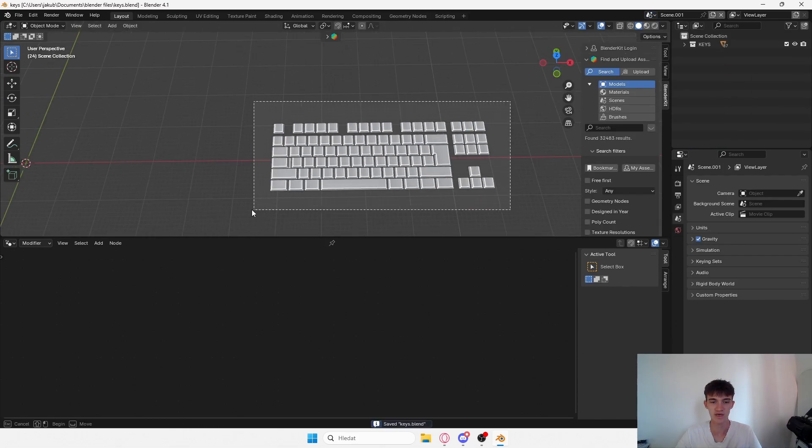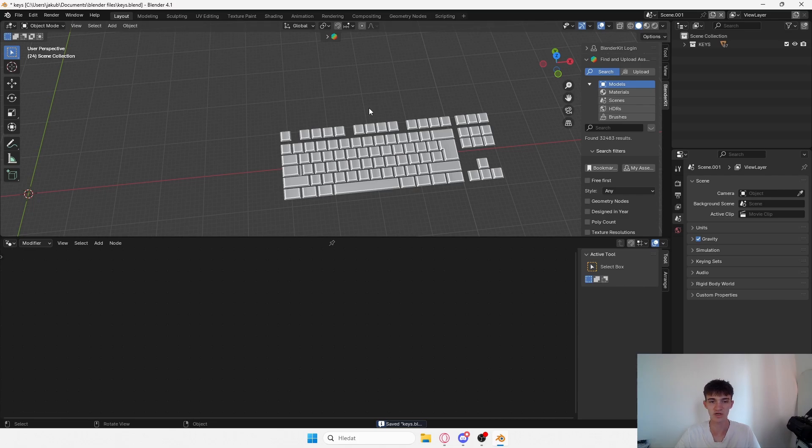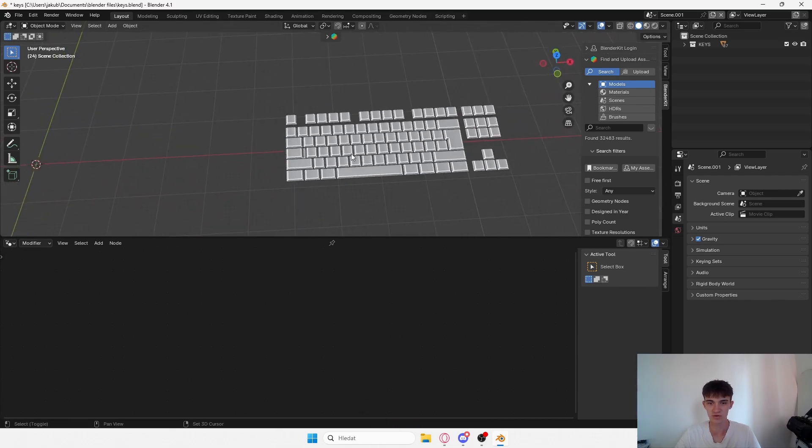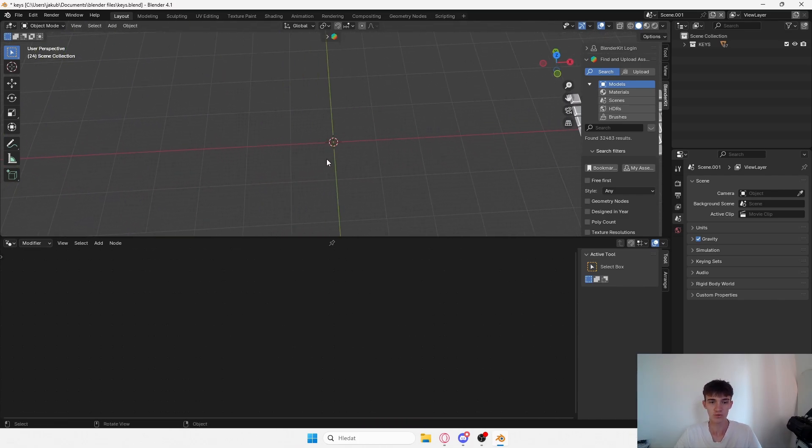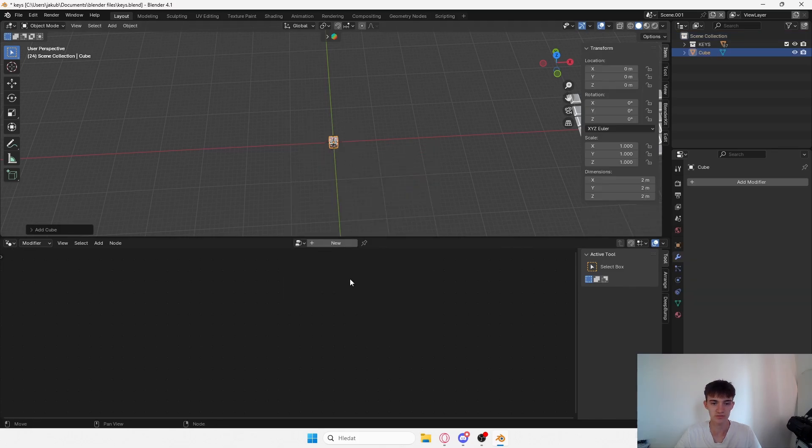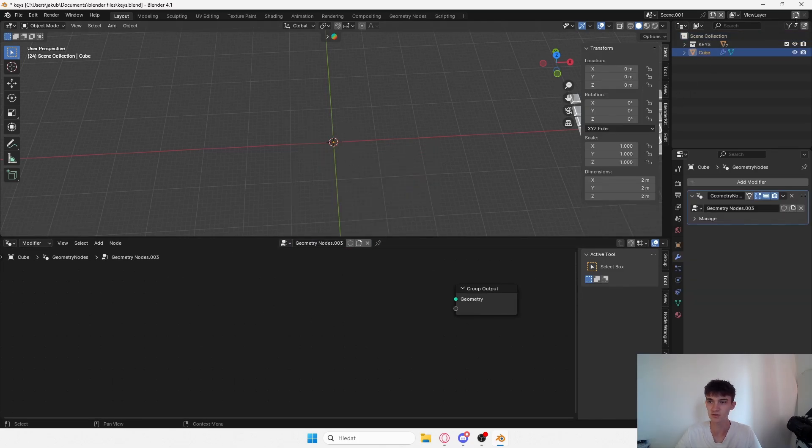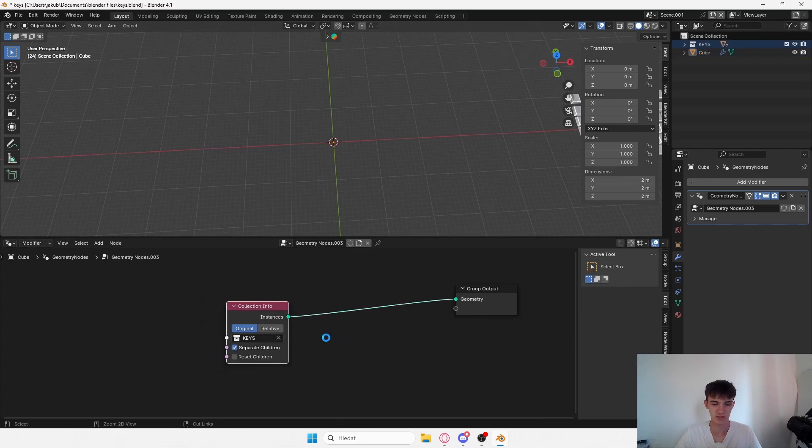Let's get started. Here I'm in a new scene and we have some keyboard over here. You don't have to use a keyboard, but in this example I just used a keyboard and you can follow along. Let's start with the animation.